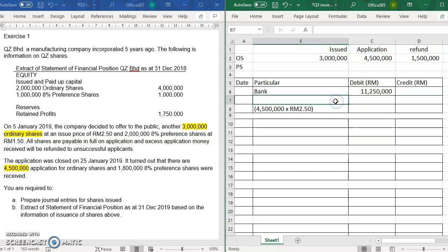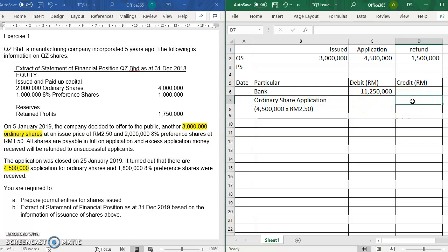You credit the ordinary share applications account. This is to show how much money we received from applicants. So debit the bank account, credit ordinary share applications.